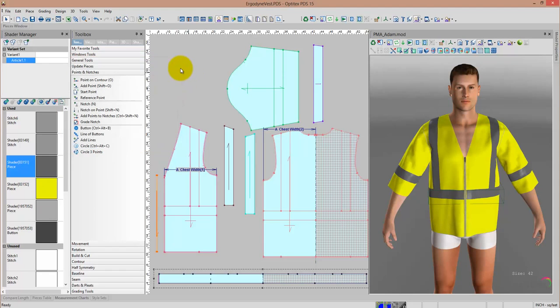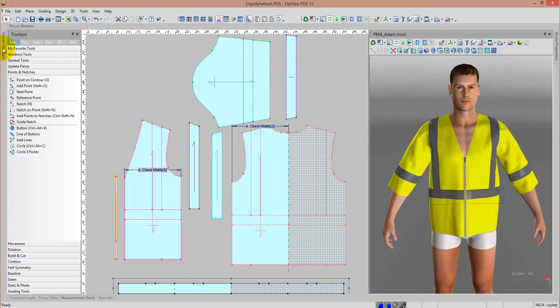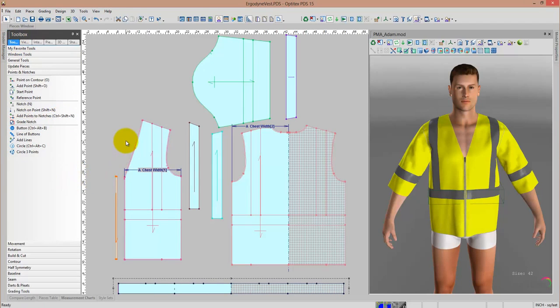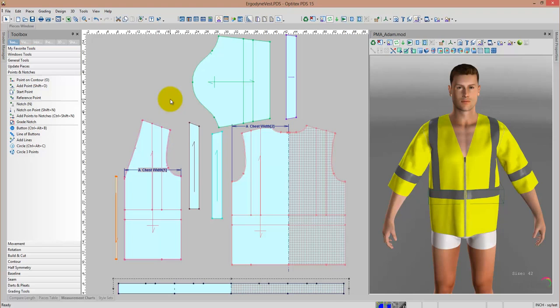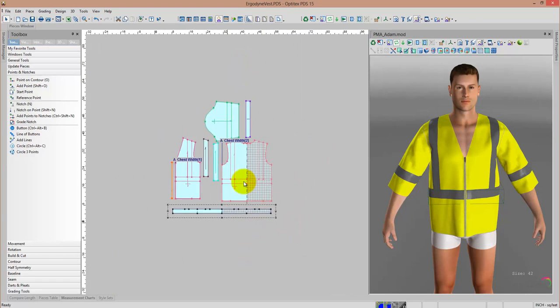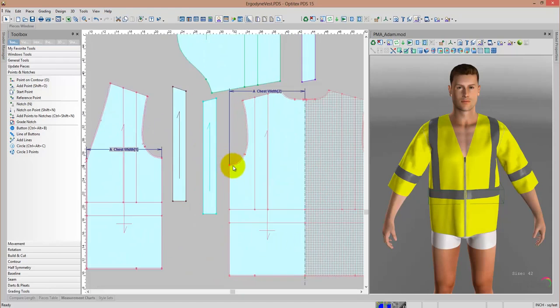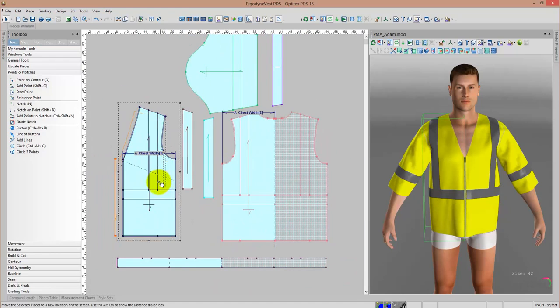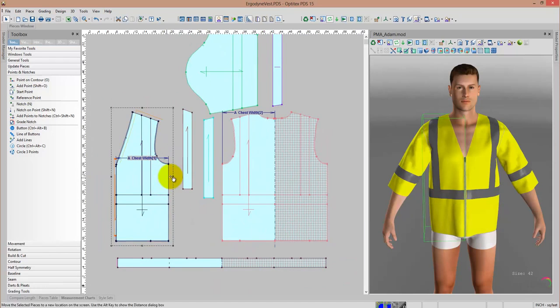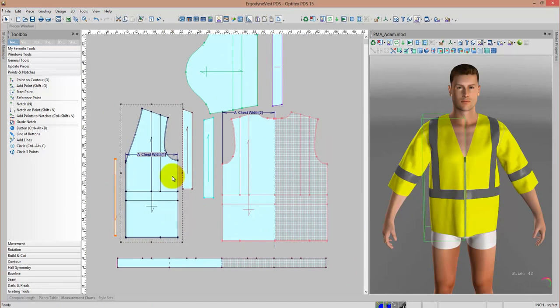Once I've imported the patterns, I have a set of tools here in my toolbox on the left to assist me in editing the patterns, checking the patterns, and even making them into an intelligent pattern. I can zoom in and out easily on the pattern and arrange the pieces as necessary.